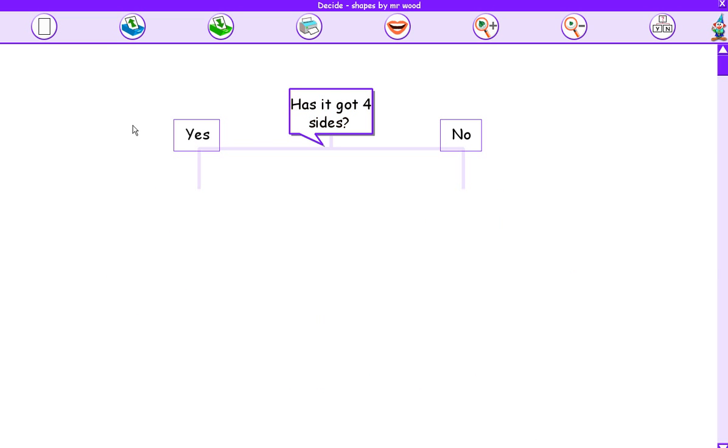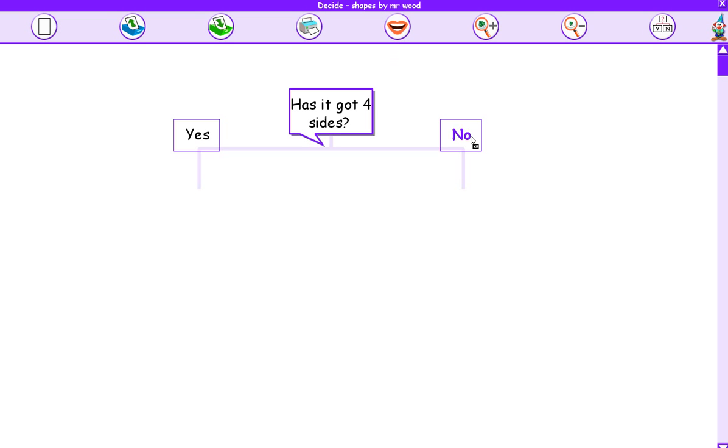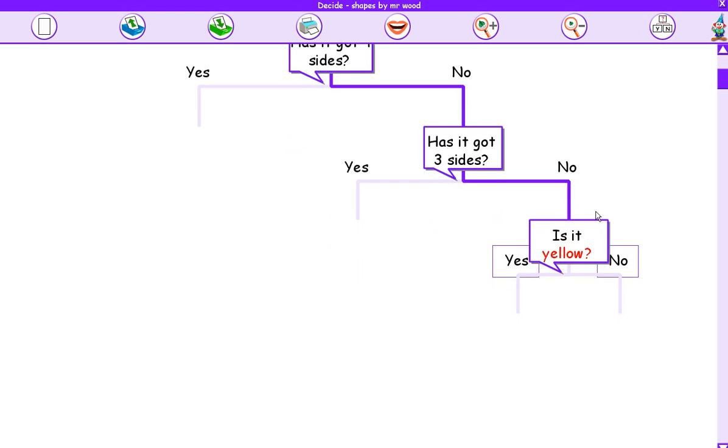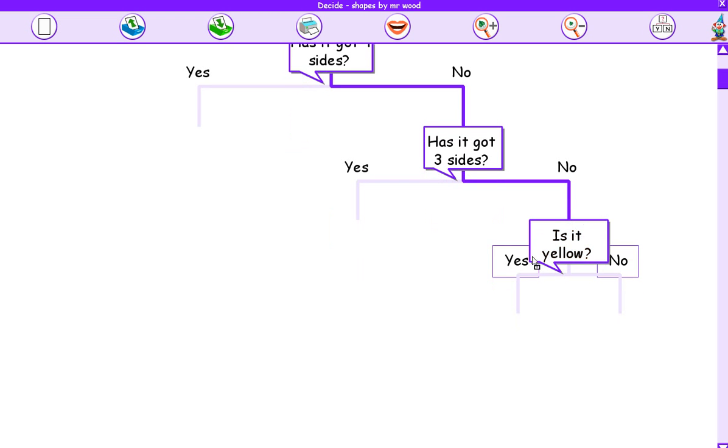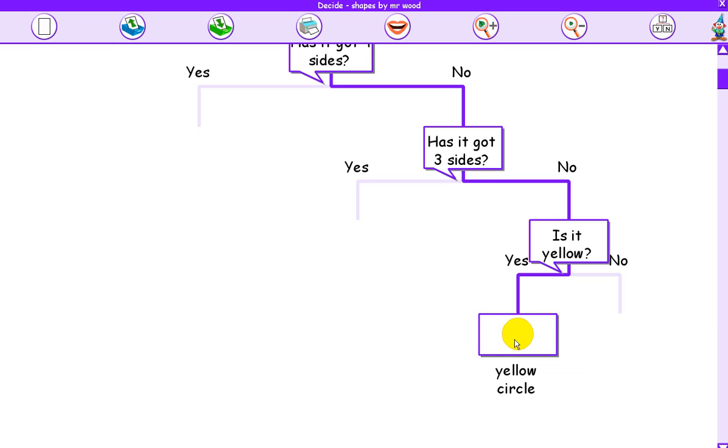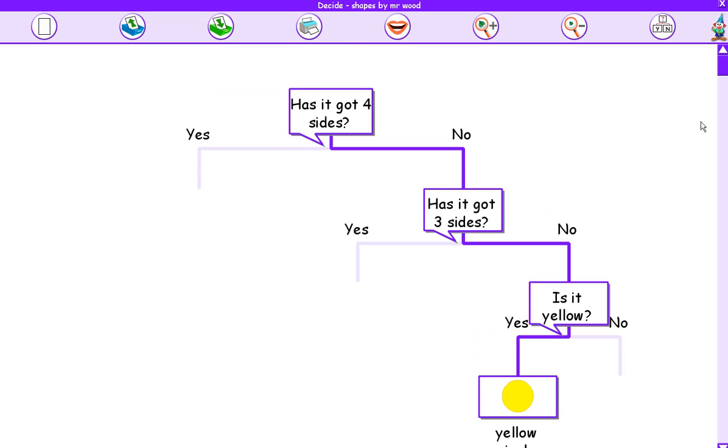And there you go. What happens now is the question is read out to me. Has it got four sides? First of all, before I play this game, I'm going to think of one of the shapes. OK, so I'm going to be thinking of a yellow circle. Has it got four sides, a yellow circle? No. Has it got three sides? No. Is it yellow? Yes. Is it a yellow circle? Yes, it is. And there we go. We've used our branching database to filter down the information and get to the results that we want, and I've done that by asking appropriate questions.